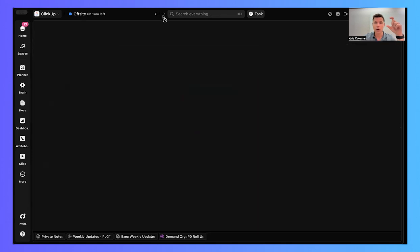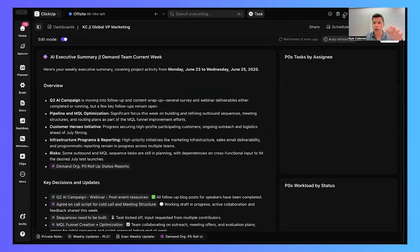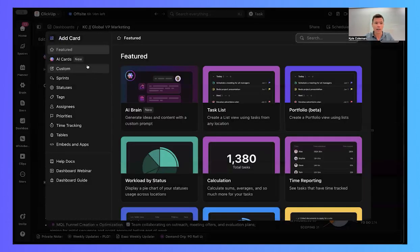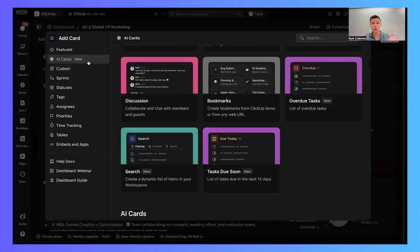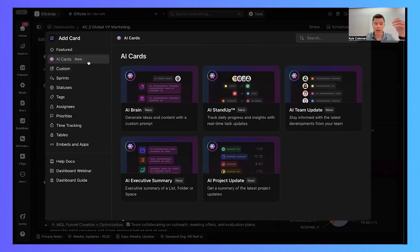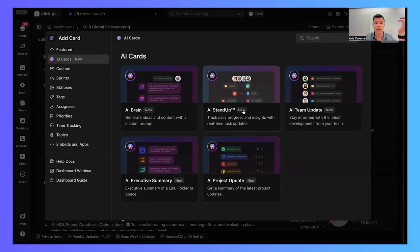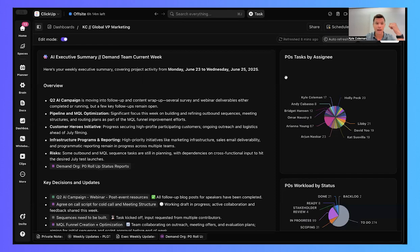And what I've done is I've created a dashboard that is using what we call AI cards to summarize all the key activity across the business. So I have my AI executive summary, which I'll show you in a moment, and then I have my AI standups for the different teams and I can get updates to the second on everything that they're working on.